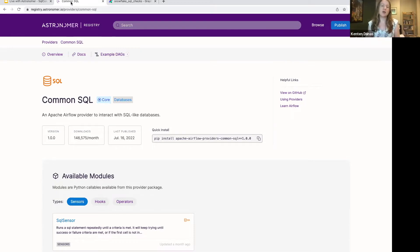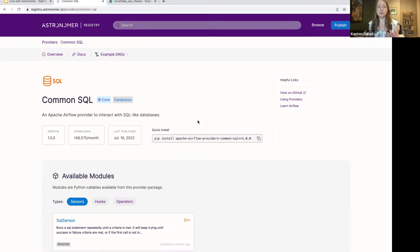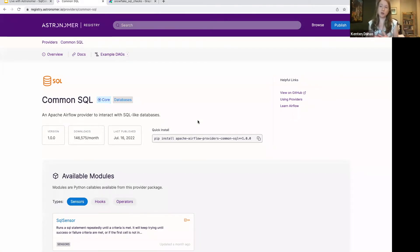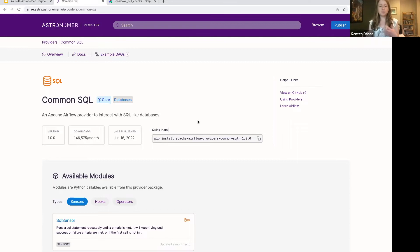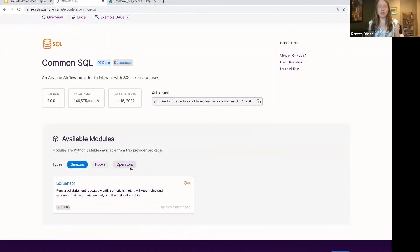In the most recent July Airflow providers release, there's a new provider called Common SQL. This is a provider that contains modules for interacting with SQL-like databases — pretty much any database you regularly interact with: Snowflake, Redshift, BigQuery, Postgres, things like that.